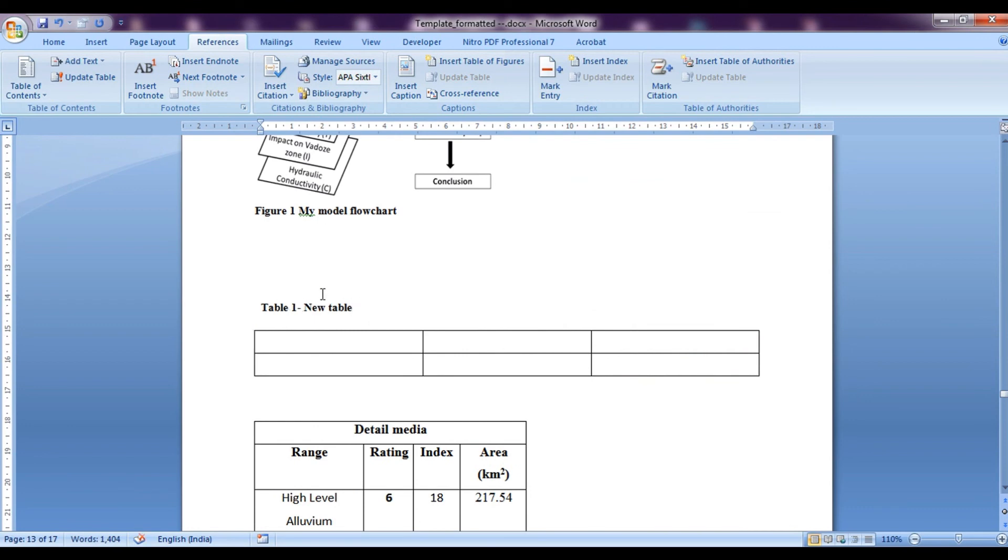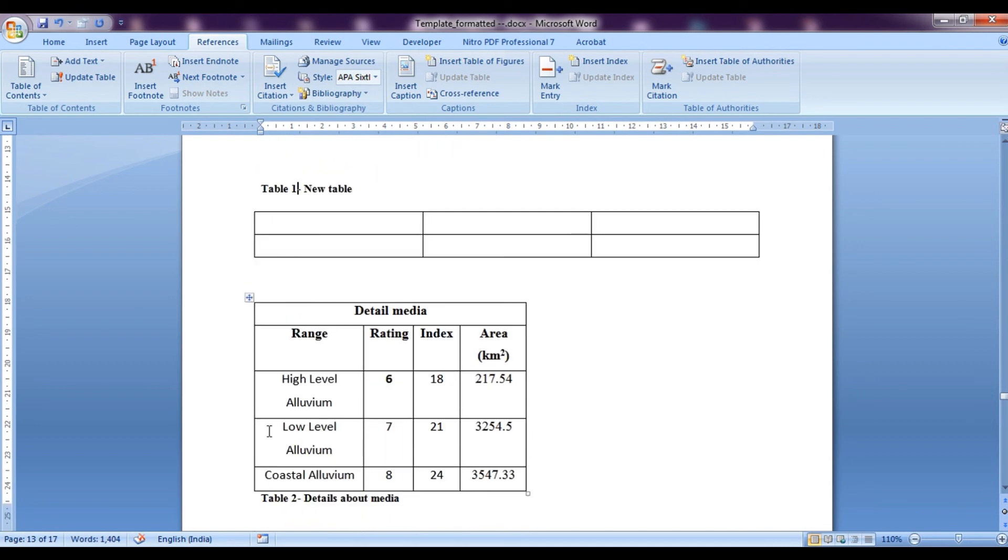So you can see that this has come up above the table and this one has automatically become two. It is because of the setting that I had kept it, that is to keep it above the table. It came above. We can bring it below if we want.